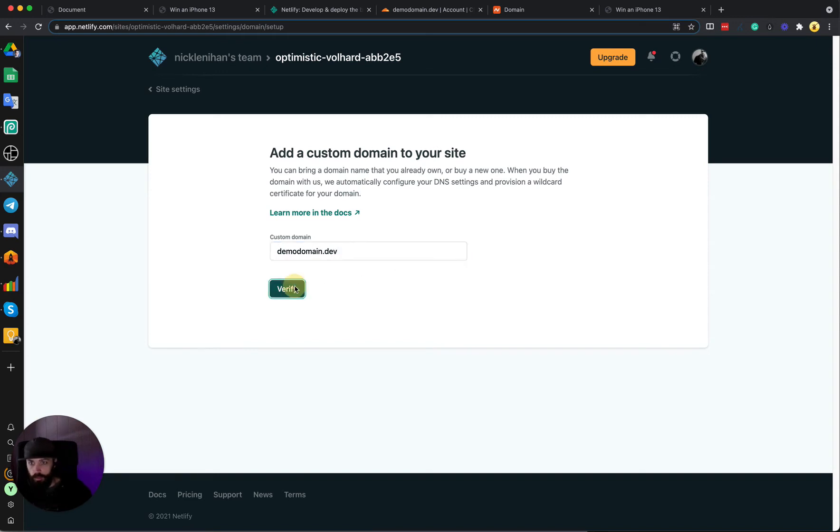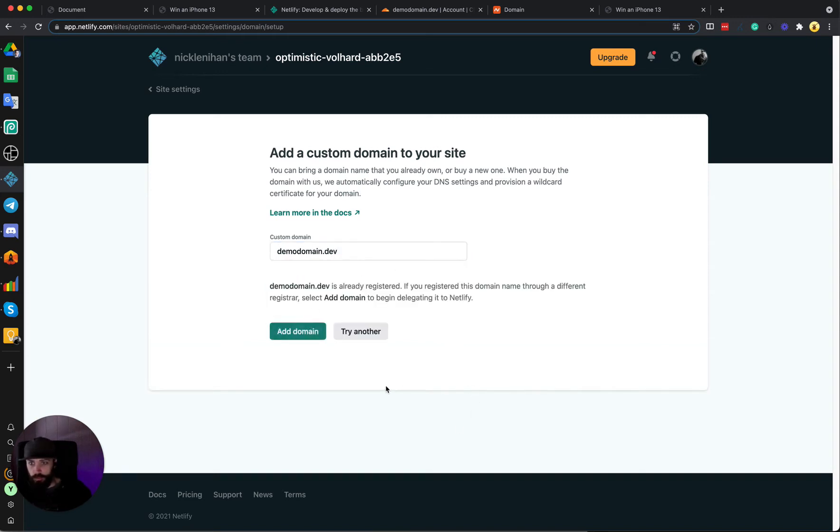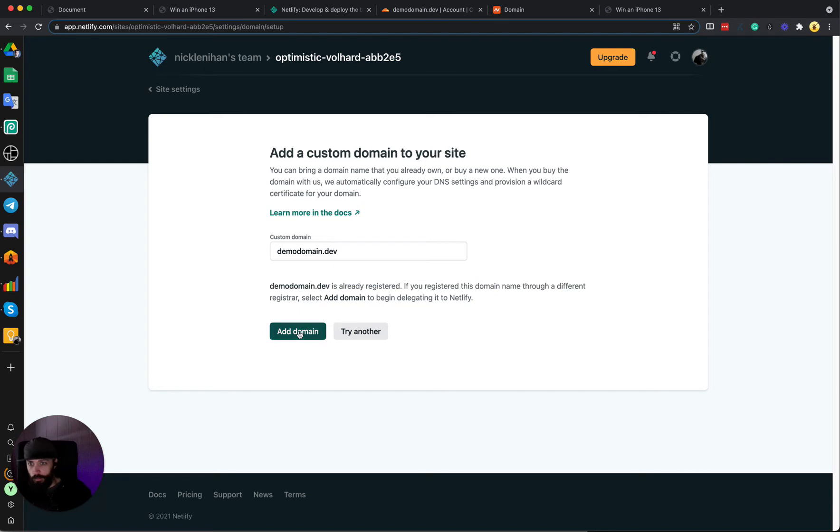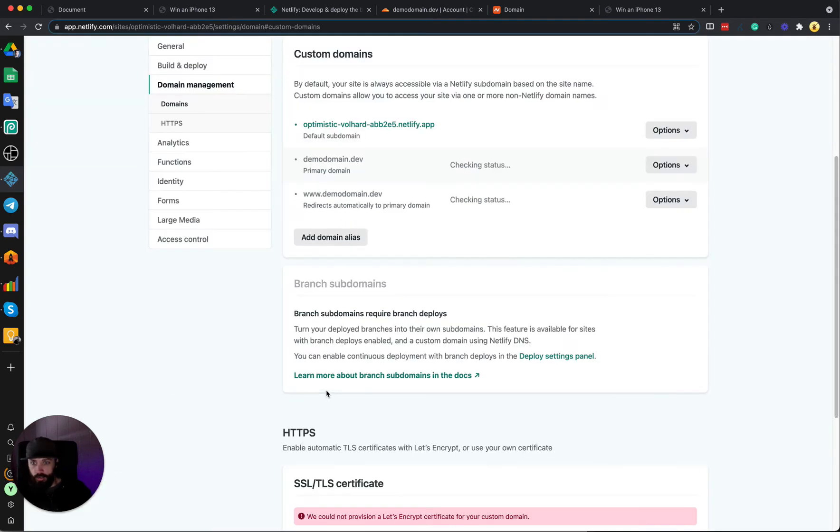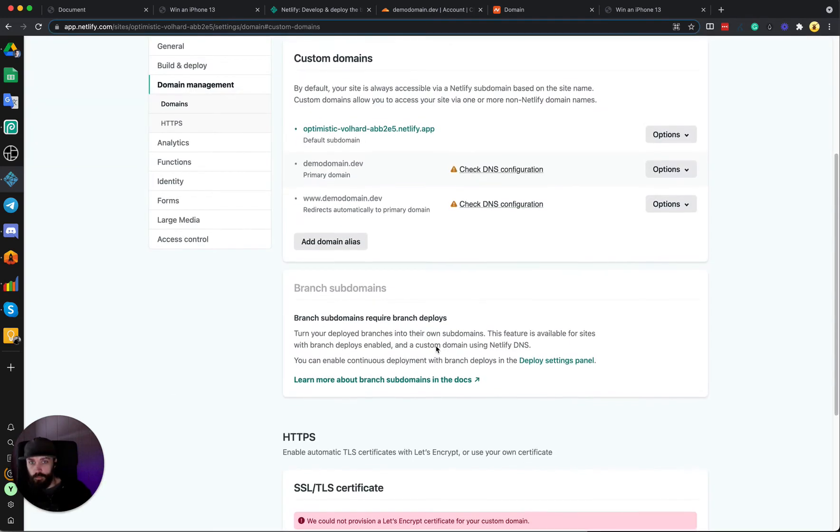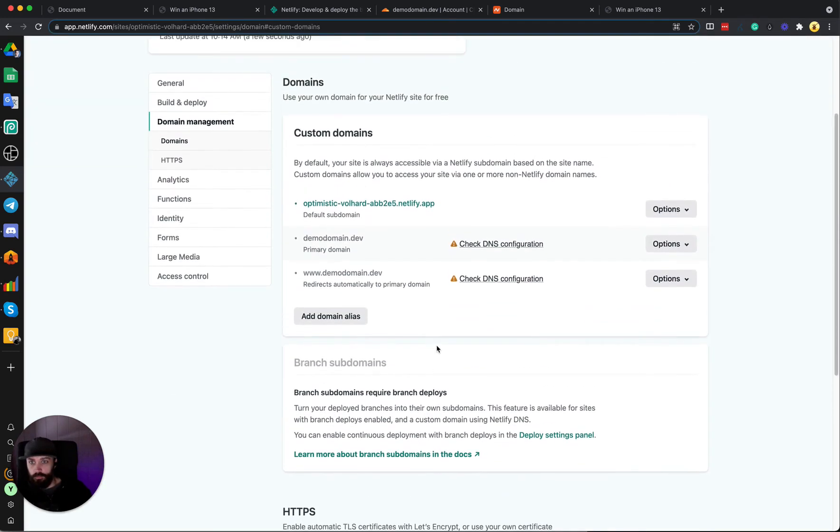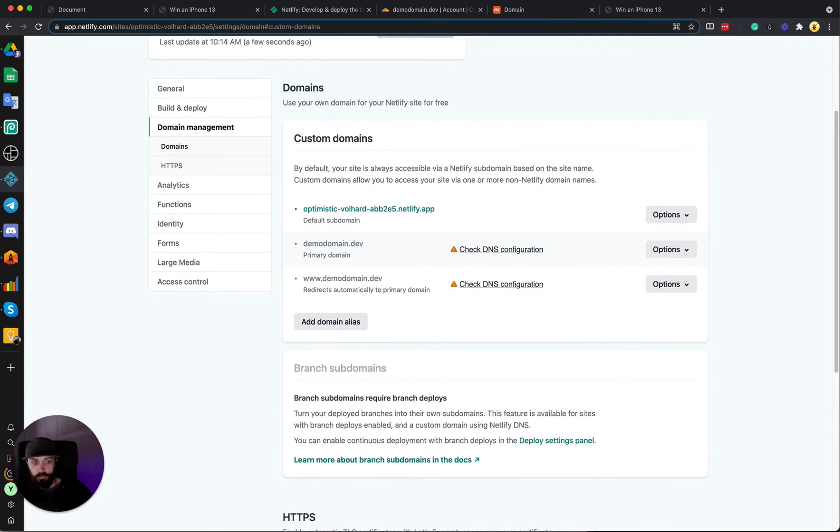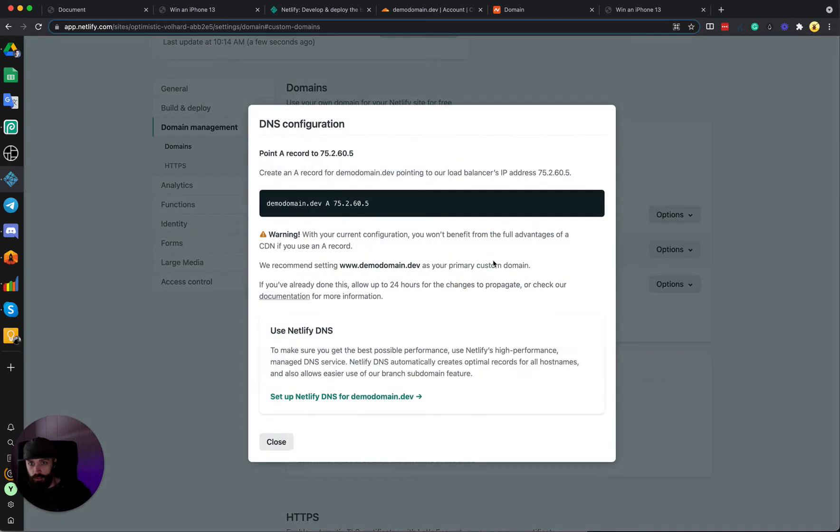And go to Domain Settings, and then we're going to click this Add Custom Domain. We're going to enter our domain: demodomain.dev is what we want to use. It says it's already registered, of course, because I've registered it.